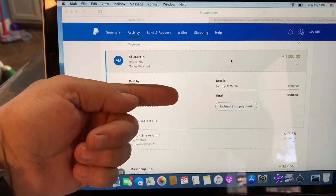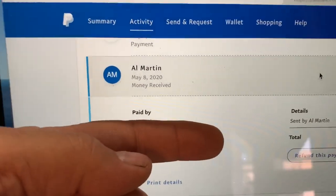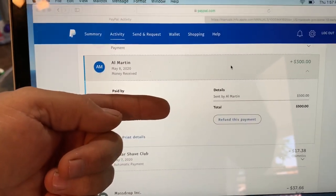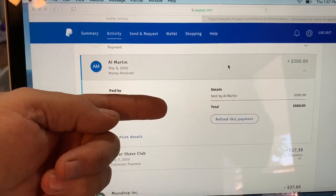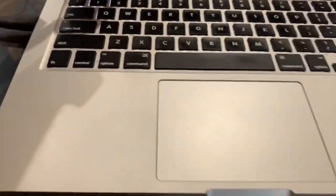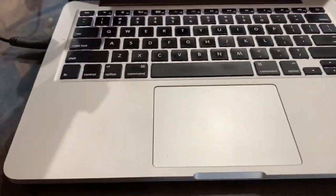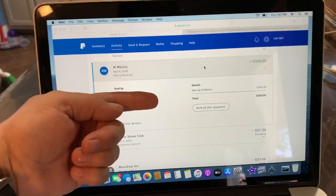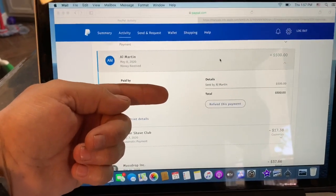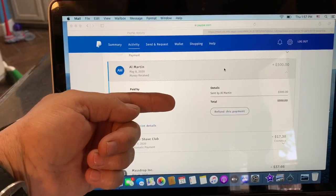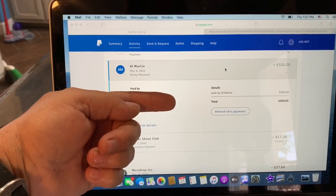I'd also like to give a shout out to Al Martin for a very generous donation. It's because of people like Al that I'm able to get a new computer. So thank you, Al, I appreciate it. Now if we can just figure this thing out, that would be great.